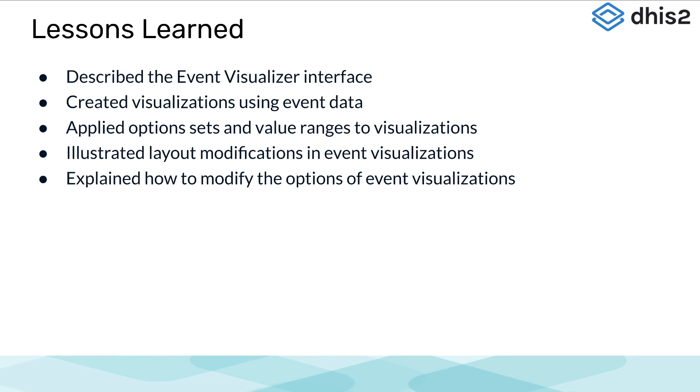We hope you have been following along with the step-by-step activities listed under the videos. But if you haven't, please refer to them for extra practice to help ensure the understanding of the information presented on the Event Visualizer app.